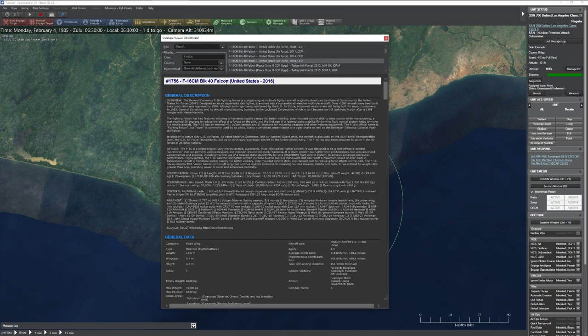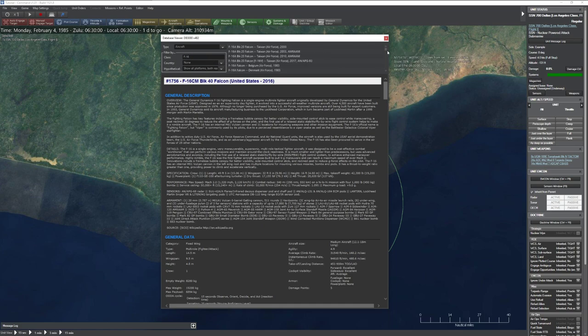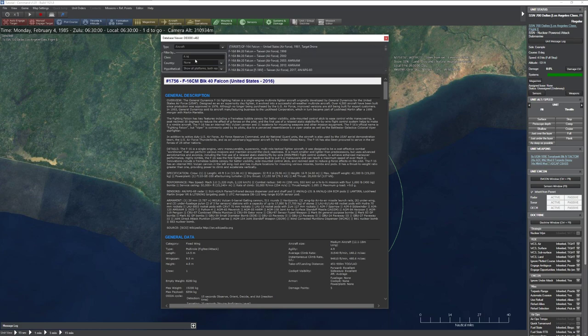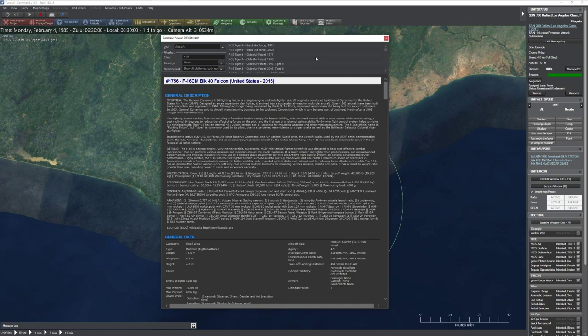Next you get the nickname, then the country the aircraft is assigned to. You might wonder, aren't all F-16s American? As you can see, there are many different countries and versions of the F-16. Different countries have different loadouts depending on when the aircraft was purchased or what updates were applied.